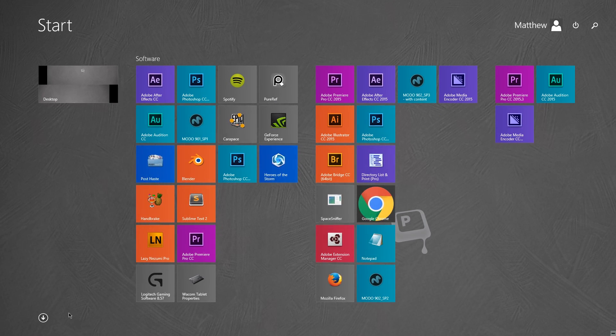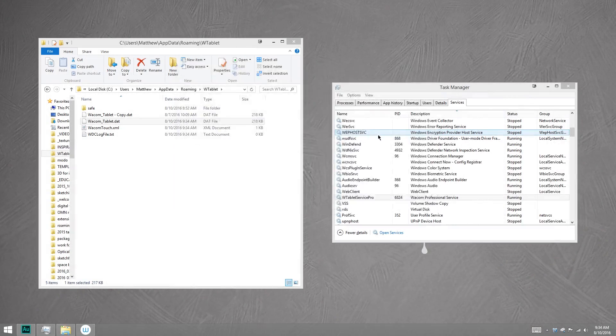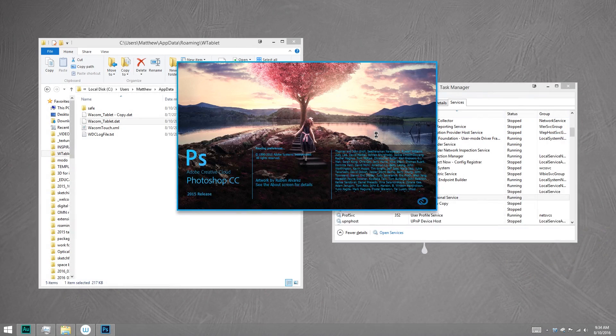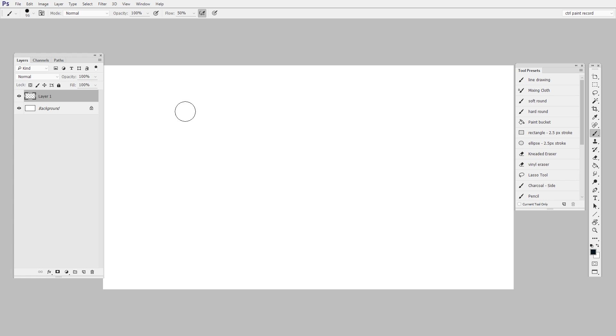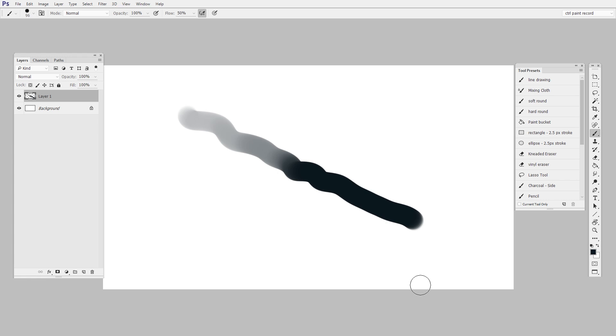If you've left Photoshop running this whole time, you're going to need to restart Photoshop. That just has to do with the way it initializes. And now let's try it out. And it is so easy. This change, making it require less force to achieve 100% pressure, has been a huge deal for me.